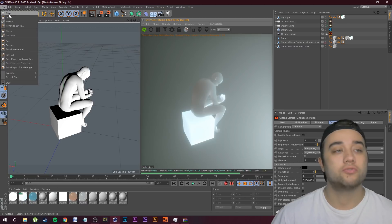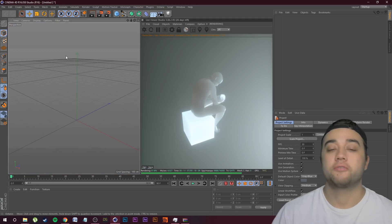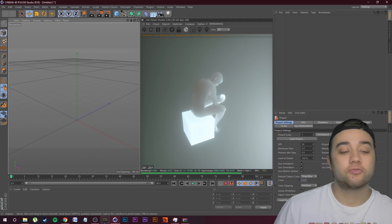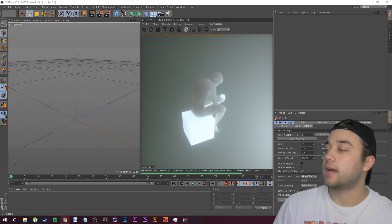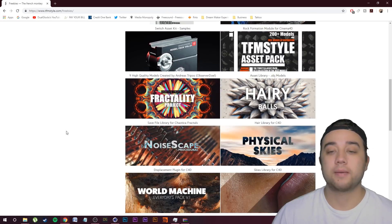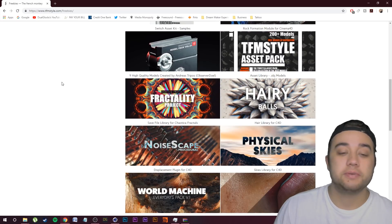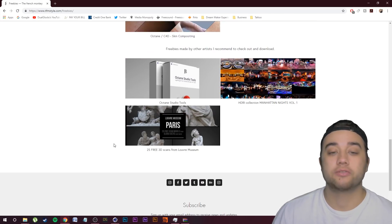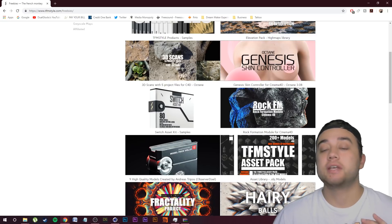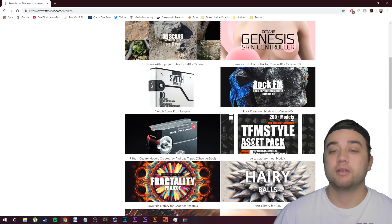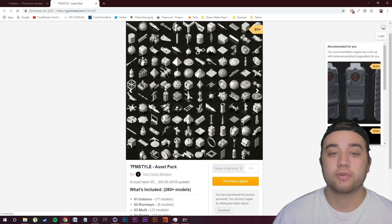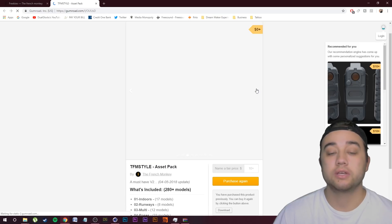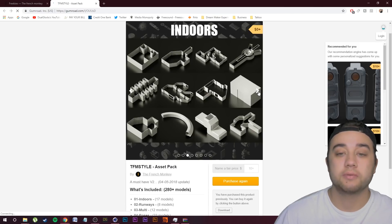Let's go ahead and start a new project — go over to File, New. For our actual model we're going to be using a free model from a really awesome website, link down below. This is from TFM Style in the freebie section. There's a bunch of really cool things — in particular the TFM Style asset pack, free high quality models that you can explore with some really cool stuff included.